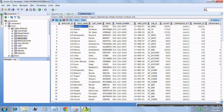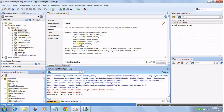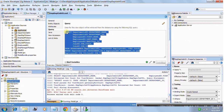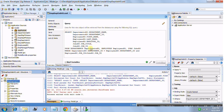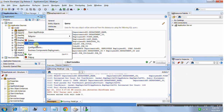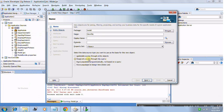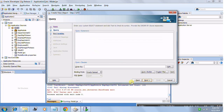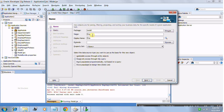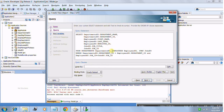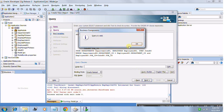Now we'll create the same view object but this time as a read-only view object, not based on entity objects. I'll copy the same SQL query since we're creating the same thing - the only difference is it will be read-only. I create a new view object, select 'read-only access through SQL query', name it EmployeeDepartmentJobReadOnlyView, paste the same query, and test it - it says valid.